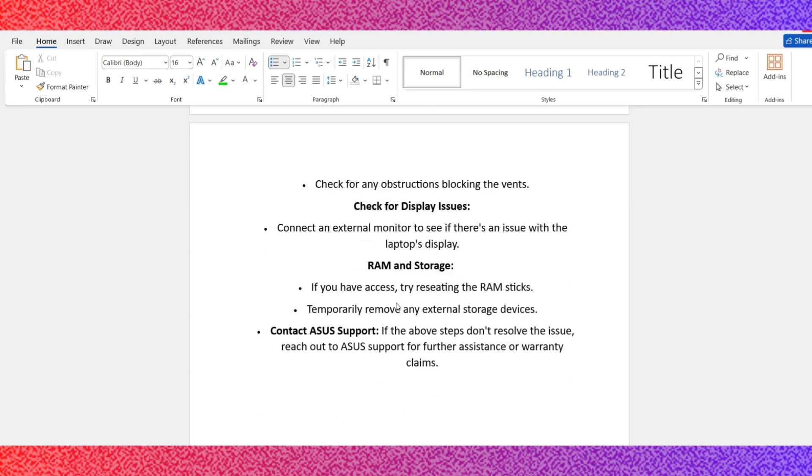Number 7: Contact ASUS support. If the above steps don't resolve the issue, reach out to ASUS official support for further assistance or warranty claims.